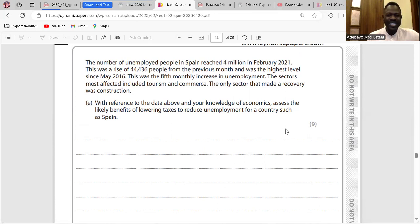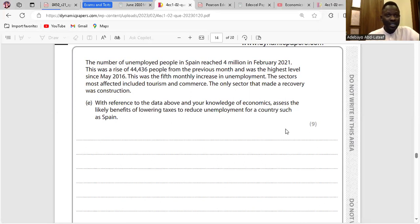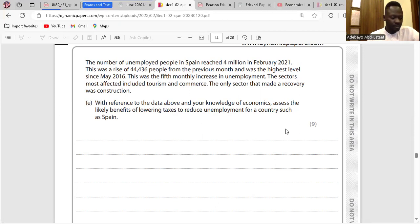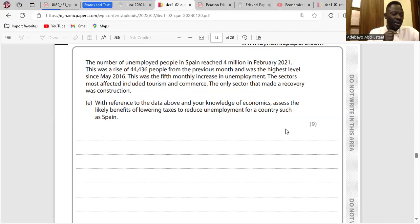Question E: Assess the likely benefit of lowering taxes to reduce unemployment for a country such as Spain. Lowering income tax means that disposable income for workers may likely increase. As disposable income increases, the spending power of consumers will increase, meaning demand for goods and services will increase in Spain — especially in the tourism and commerce sectors based on the data. This will increase revenue in those sectors, bringing about workers being retained or more workers being employed. This is likely to reduce unemployment. However, a cut in tax which brings about higher demand may lead to inflationary pressure, especially if demand exceeds supply.